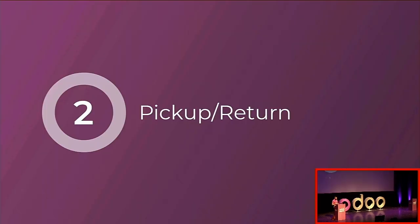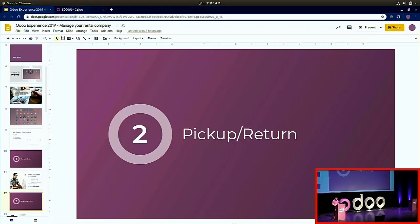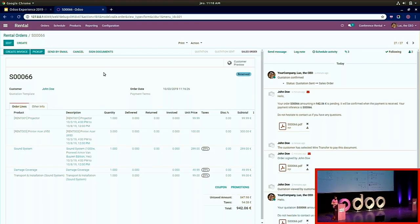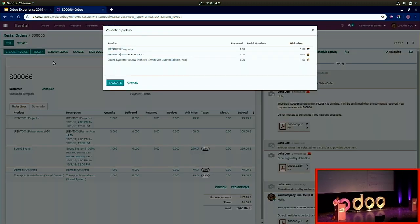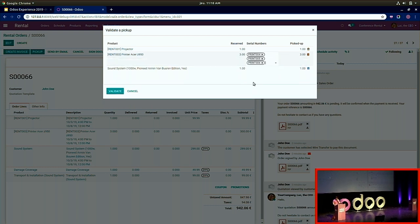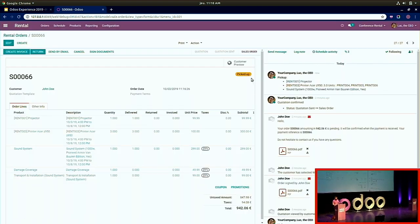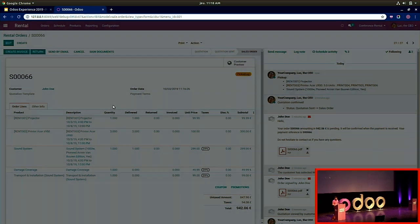Next, let's see how pickup and return works. John Doe is coming to the office to pick up the products. I click the primary button 'Pick Up' and I have the list of products available. I reserved one projector — he can pick it up. I add the serial numbers for the printer and the sound system and validate the pickup. On the rental order, a new tag appears saying the products have been picked up.